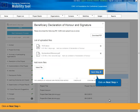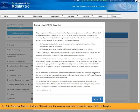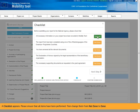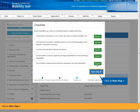Click on Next Step. The Data Protection Notice is displayed. This notice must be accepted in order to continue the process. Click on Accept. A checklist appears. Please ensure that all items have been performed, then change them from Not Done to Done. Click on Next Step.